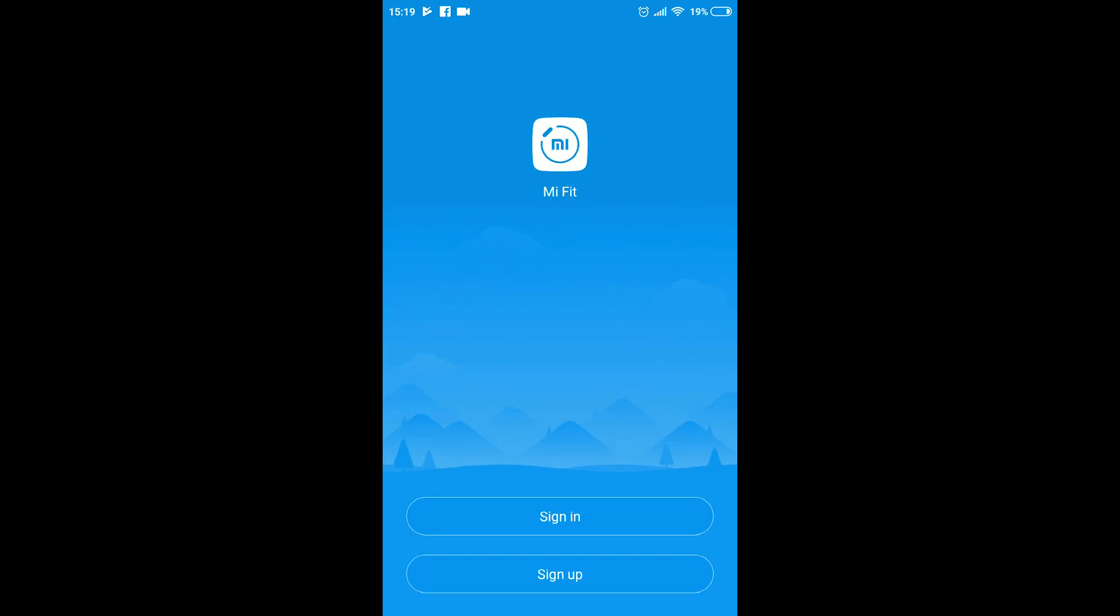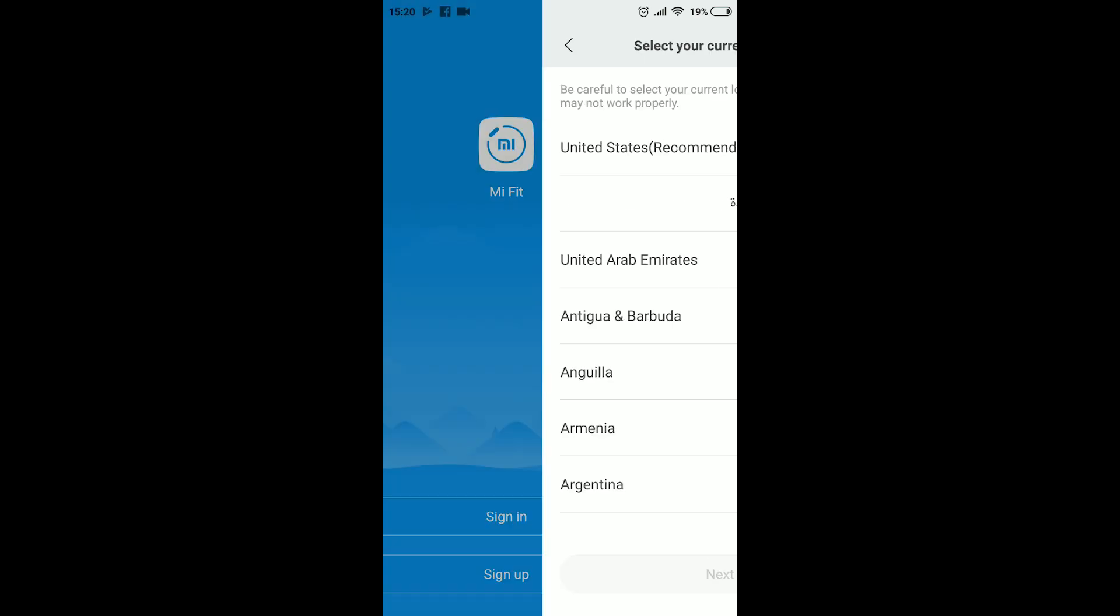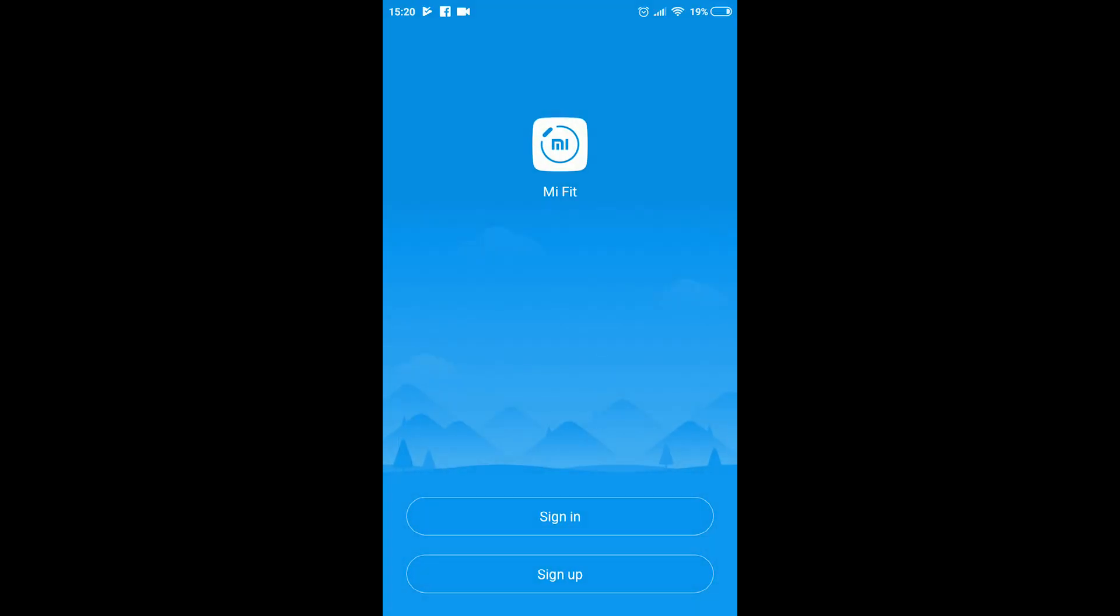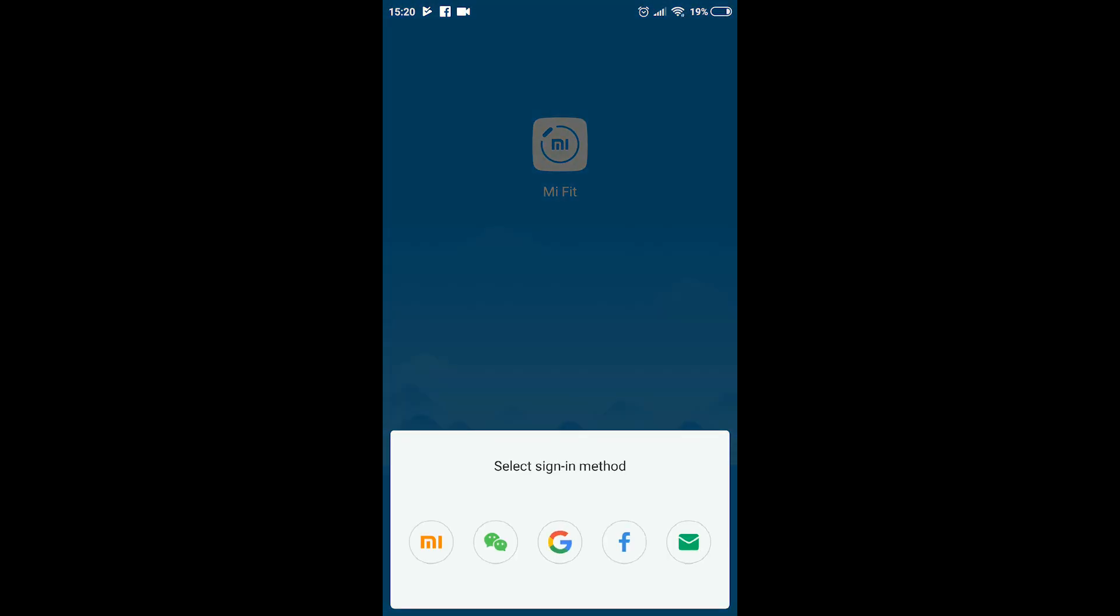Once the app opens, you are greeted with two options: to sign in or to sign up. To sign up means creating a new account. But we already have one so we shall proceed with signing in.